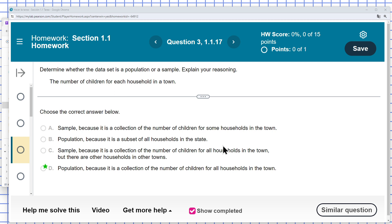In this case, the number of children for each household in the town represents a population, because it is a collection of the number of children for all households in the town.